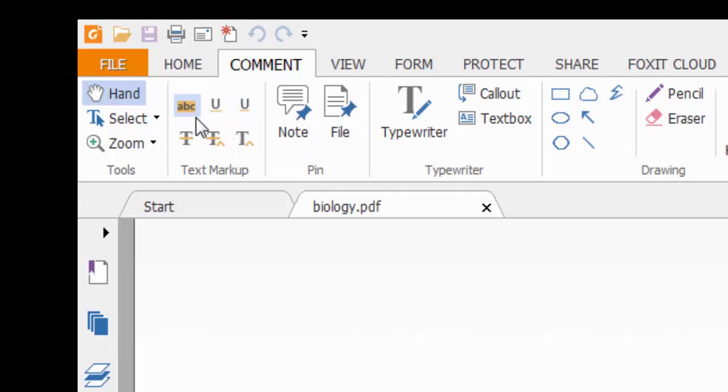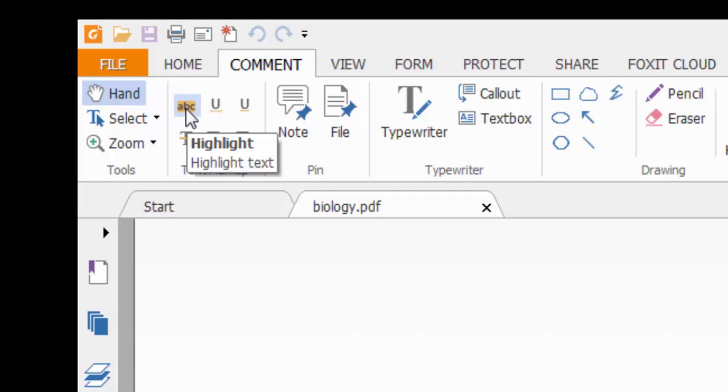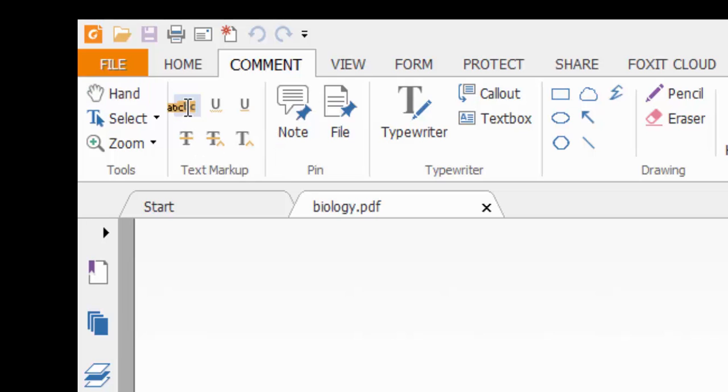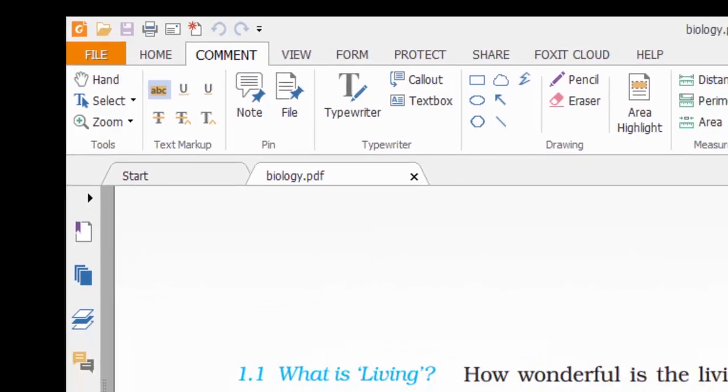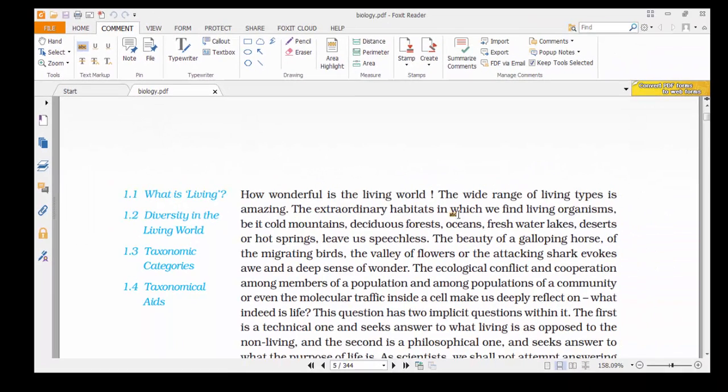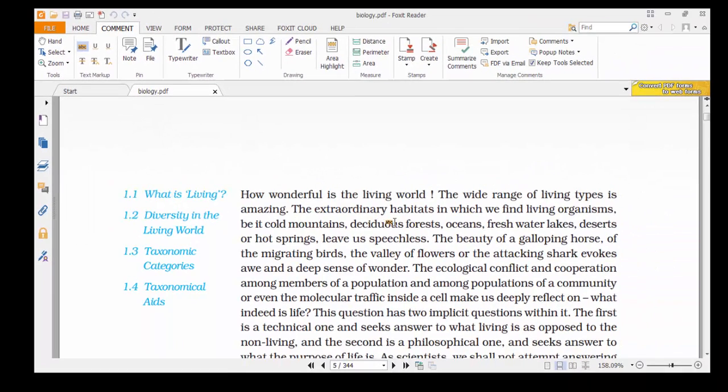You can see this ABC is highlighted in yellowish color. Click on it, just click on it, and now you can highlight. You just need to hold the sentence you have to highlight.